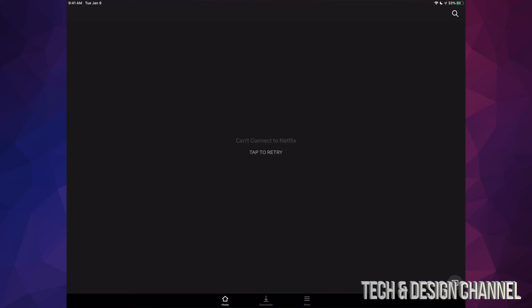First of all, just make sure your network's actually working. Make sure your Wi-Fi is good - you can play some YouTube videos or whatever just to make sure. Once you're good on that end, then we have to get back to the Netflix problem.